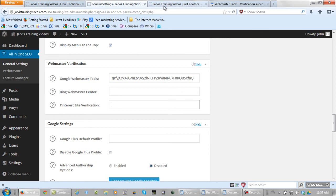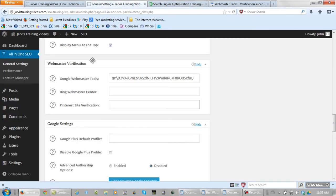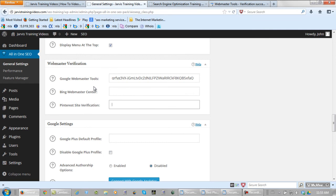Now if we go back to the website and refresh this. See how that changed to search engine optimization training videos. And that is how to set up the all-in-one SEO pack general settings. I'll see you in the next video.